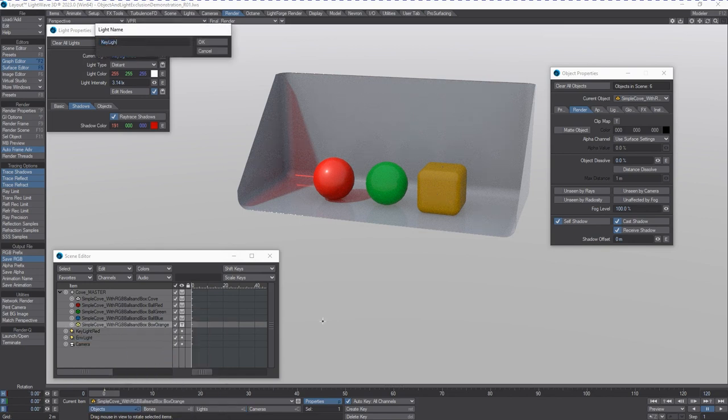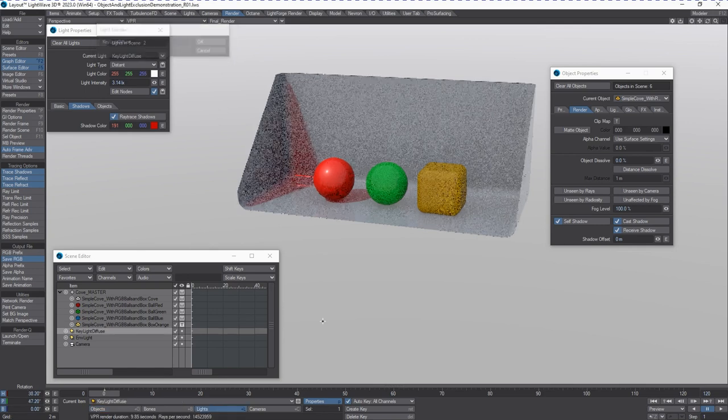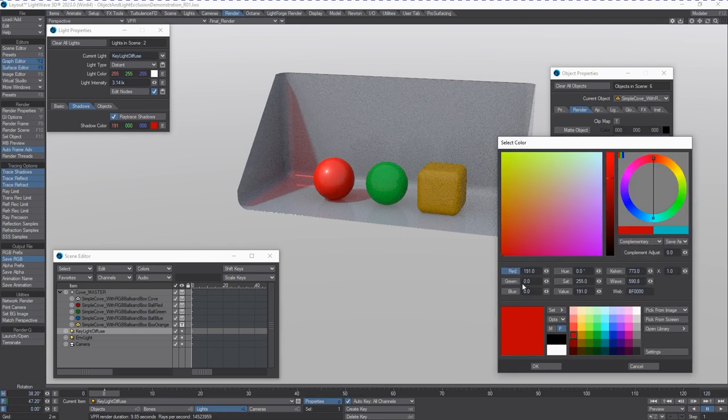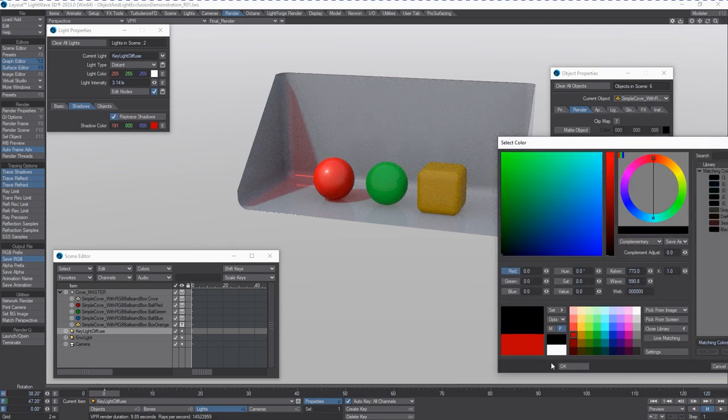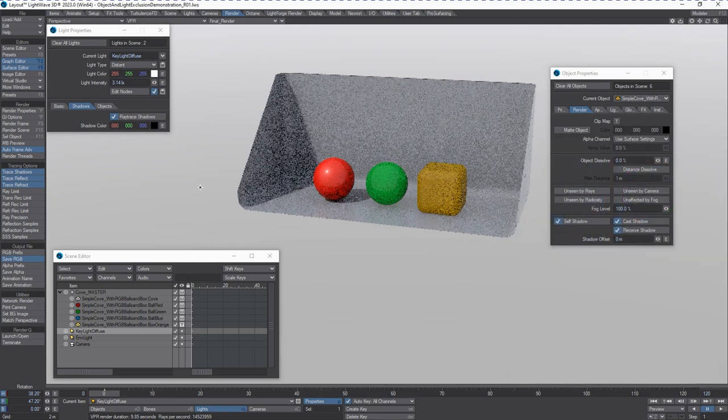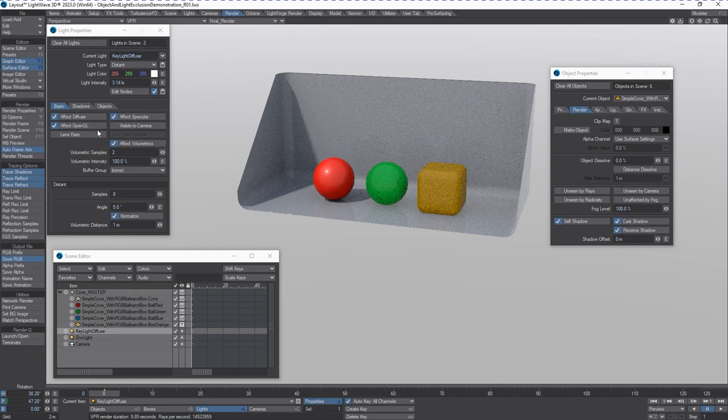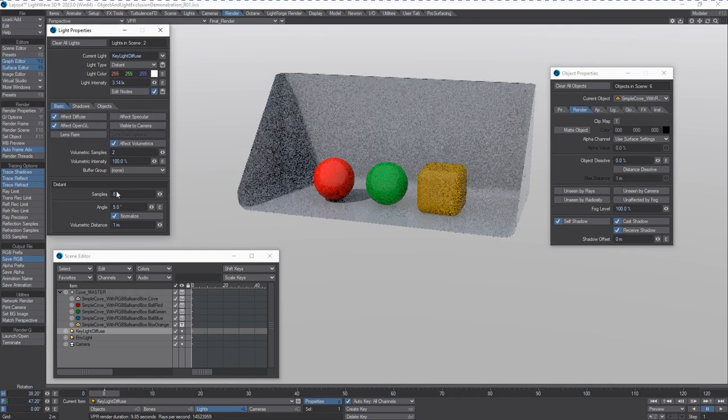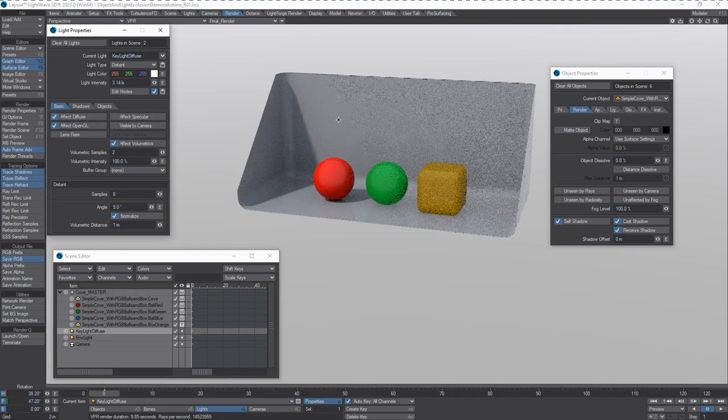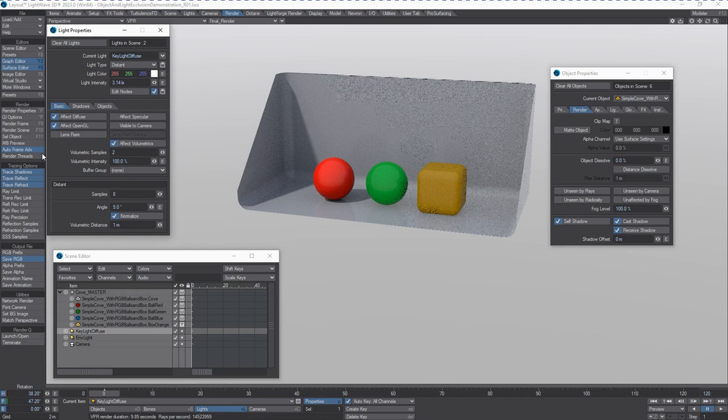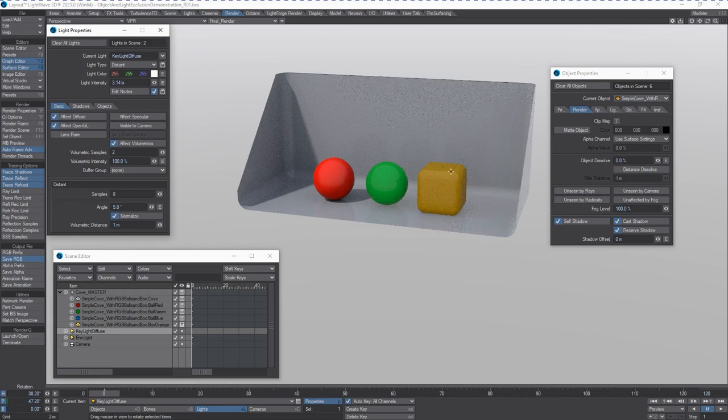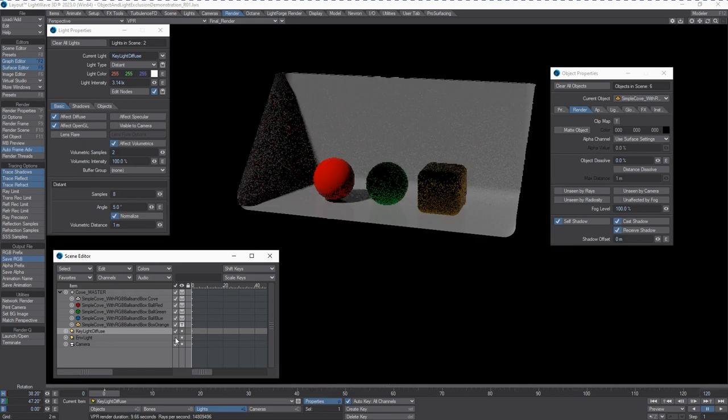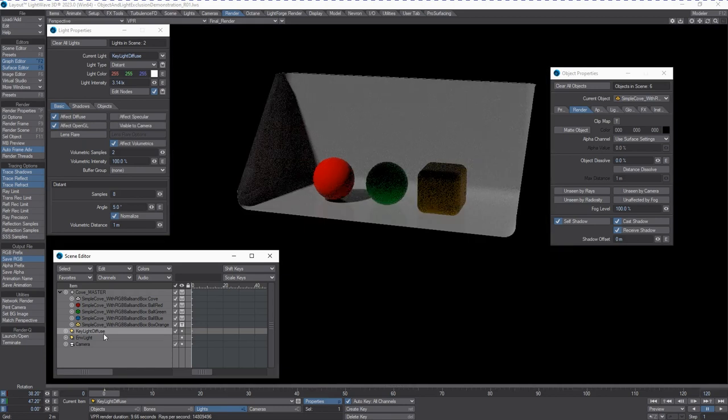So call this key light diffuse, because that's the only property we're going to have it contribute. We'll turn the shadow back to black. Okay. And we're going to turn off specular. Okay. So now there's no specularity from this light bouncing back at us from the surface of the objects. Okay. We still have the environment light on. If we turn that off, you'd see what you get.